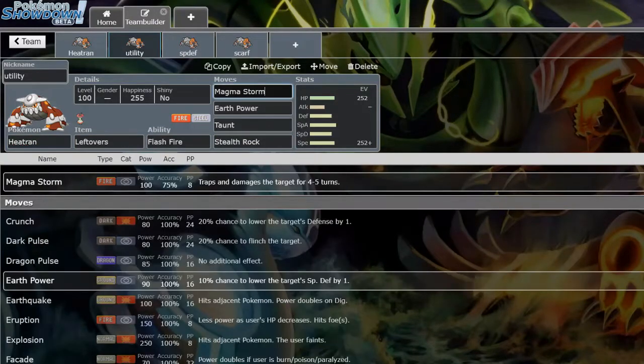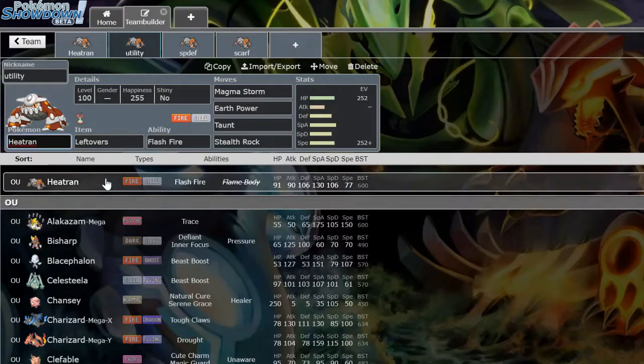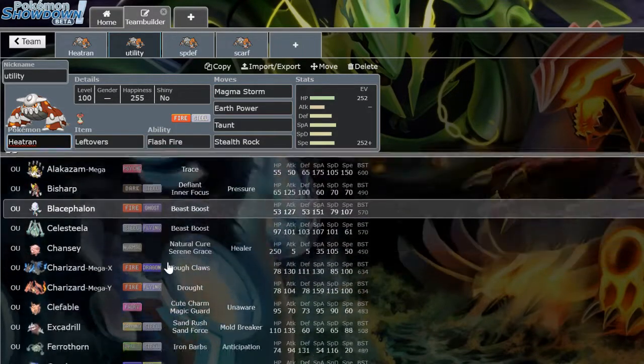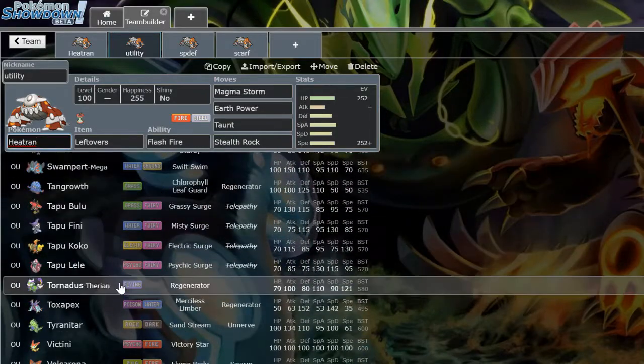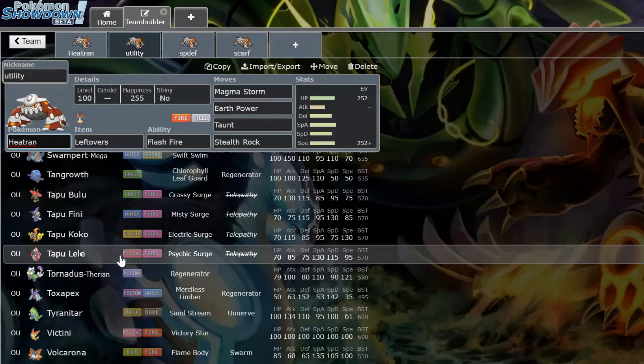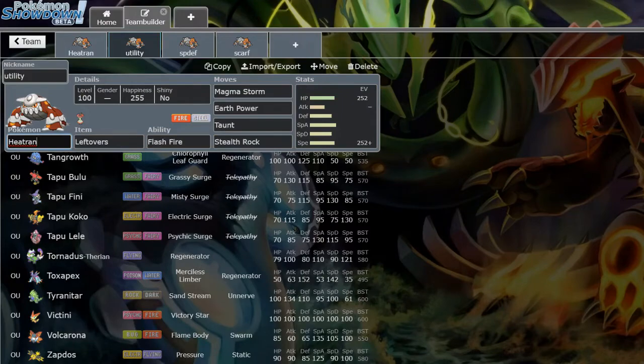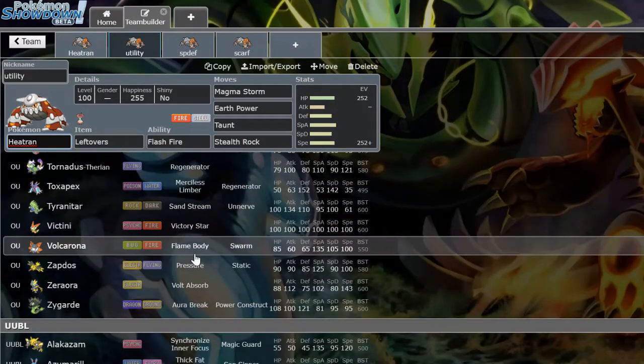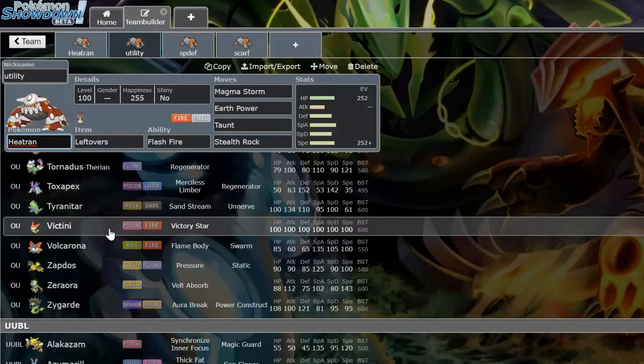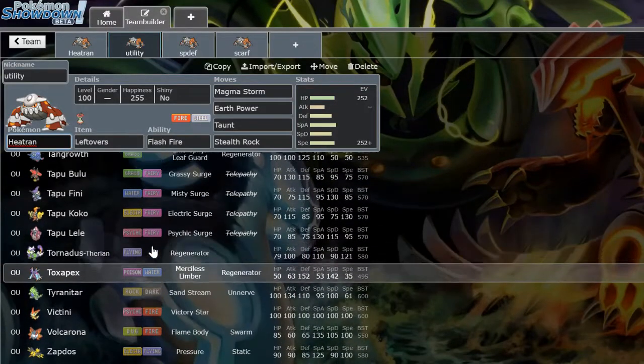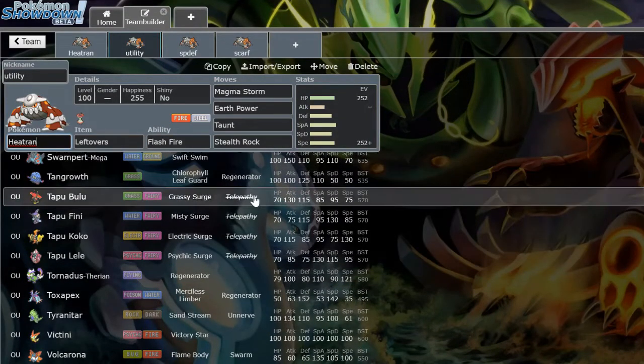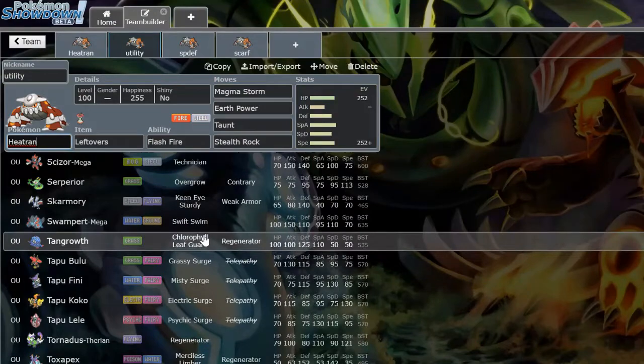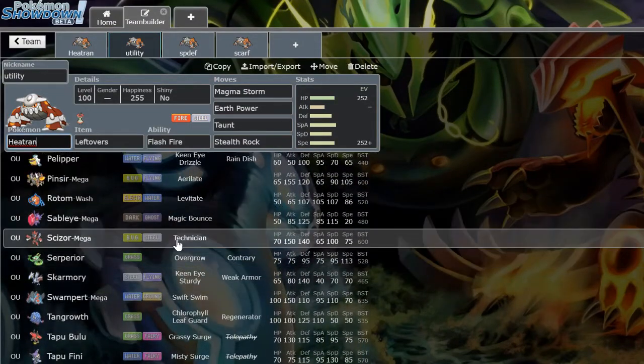This is by virtue of Heatran's typing. It's a great check to a lot of Pokemon in the game. One of the main ones is Tapu Lele, resisting both STABs, only weak to Focus Blast, as well as having the Flash Fire ability to be immune to Fire-type moves. So you're a great check to Volcarona barring HP Ground, Victini. I'm just going to go through, with your Steel typing you're a great Tornadus check. You offensively check Tapu Bulu, Tangrowth, Ferrothorn, Scizor is a big one. This is one of the best answers to Scizor in the game.